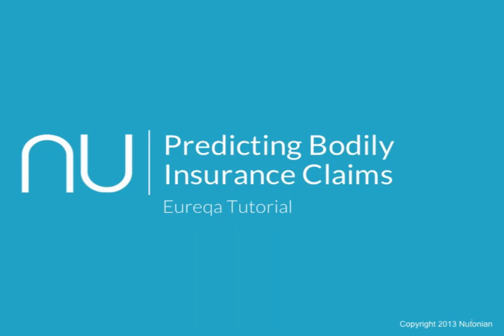Hi, my name is Matt Flunding and I'm the VP of Marketing for Newtonian. In today's tutorial, we will be discussing how to predict bodily insurance claims using machine learning, Eureka, and data provided by Allstate and Kaggle.com. So without further ado, let's get started.